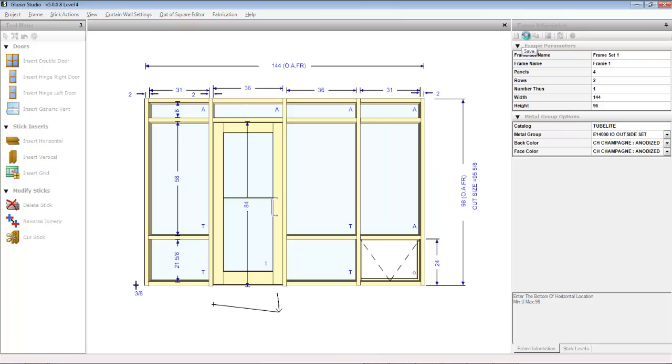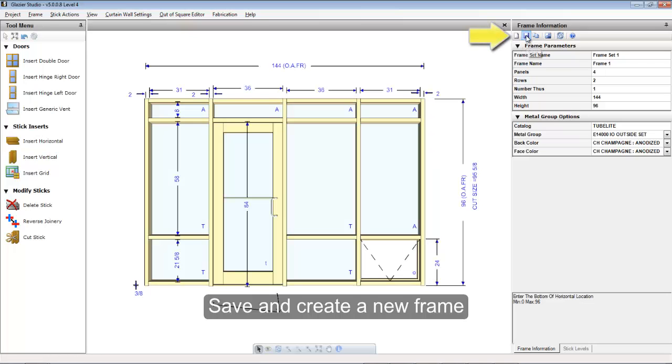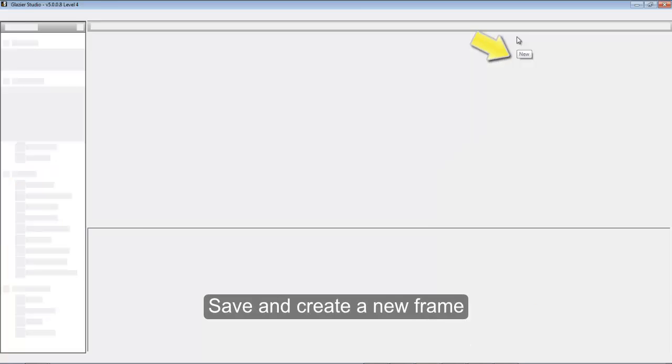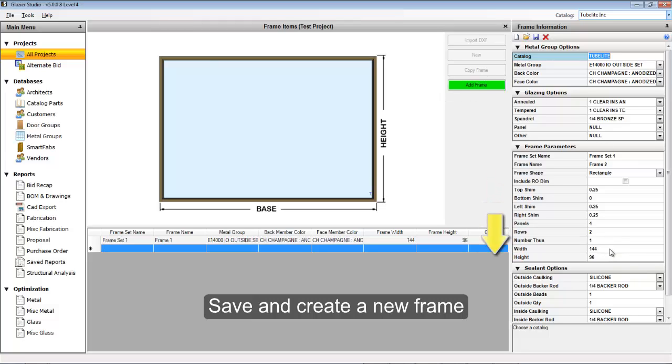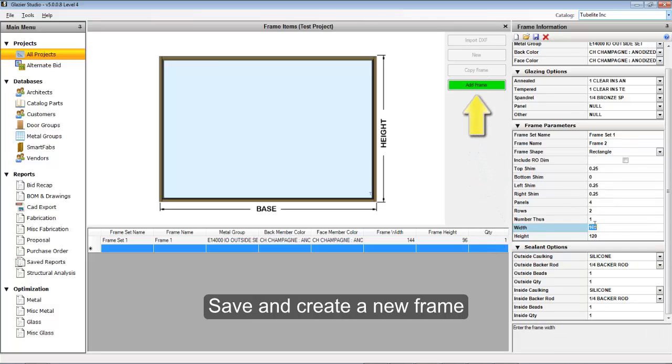To create a new elevation, save your frame and then click the new button in the frame information bar. Set the information for this new elevation by typing in the width, the height, making any changes that you'd like to glass or metal systems, and then pressing the add frame button to continue.